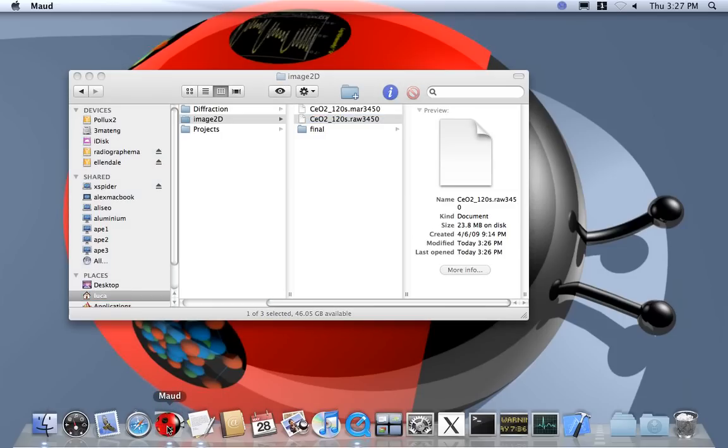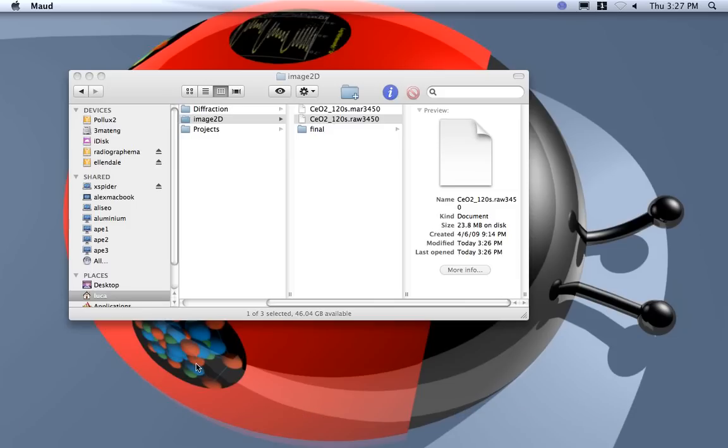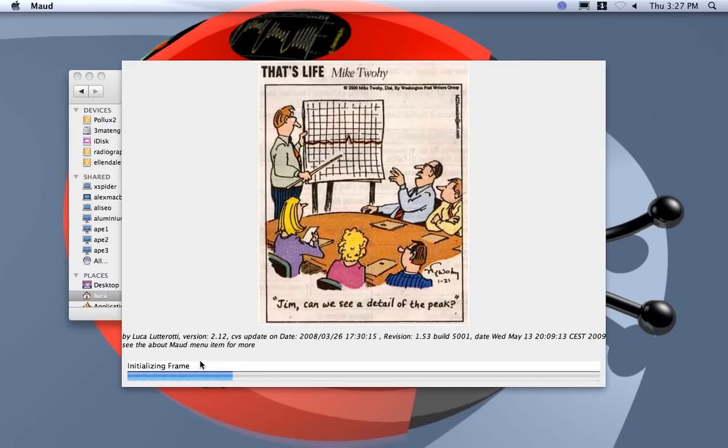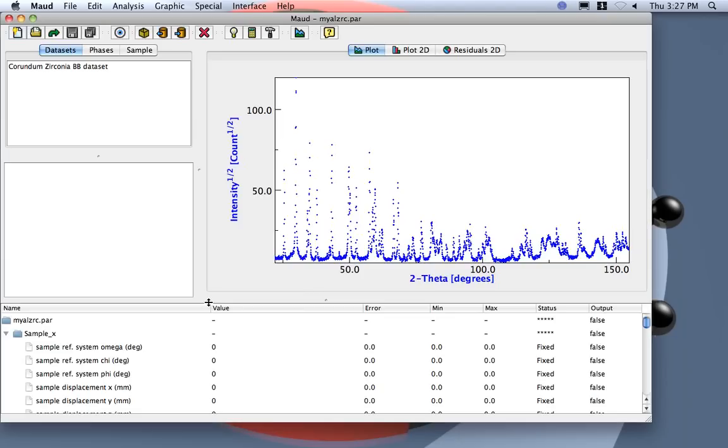Okay, starting MAUD will load the last analysis we work with. Yes, the LZRC of yesterday.